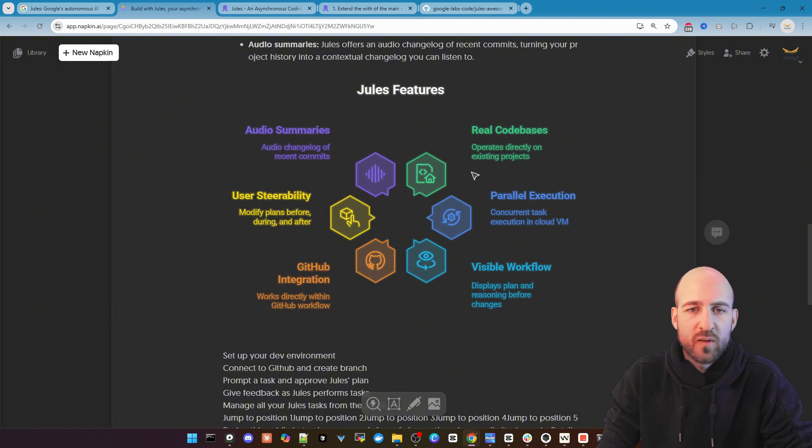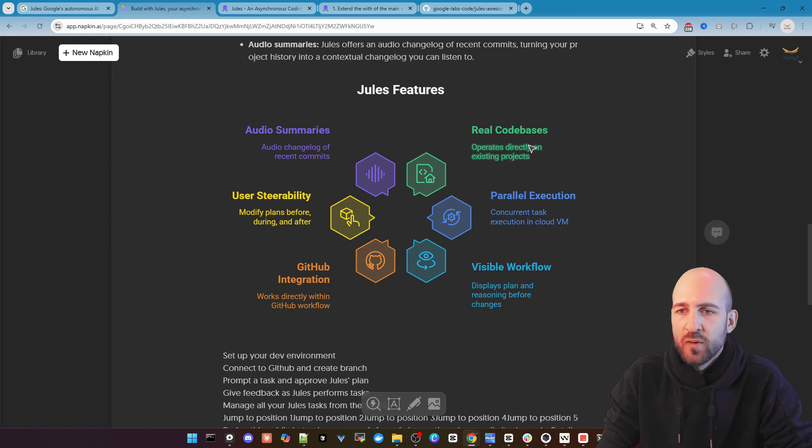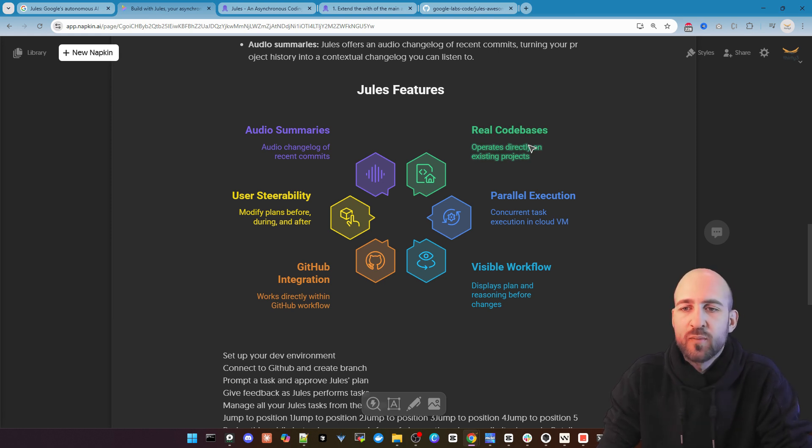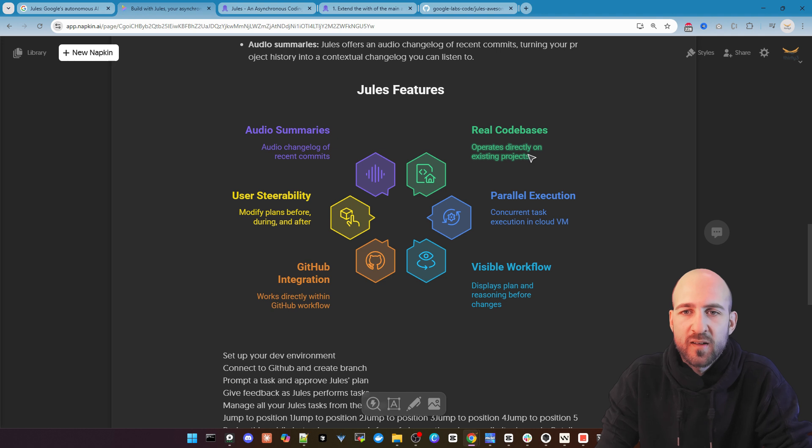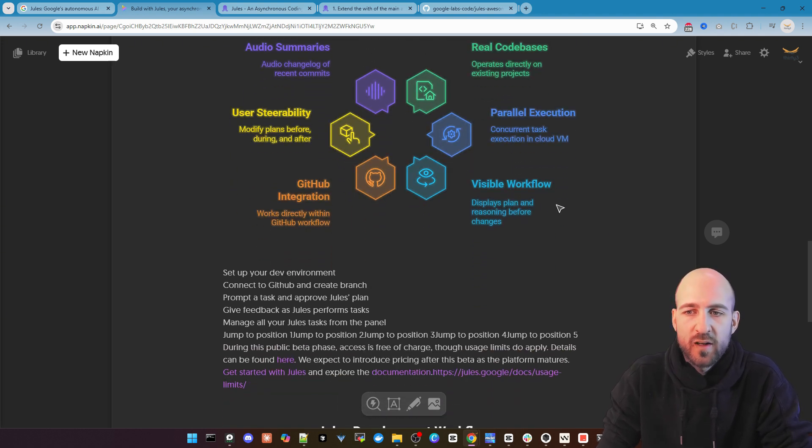So the audio summaries I already mentioned which is currently not working. We have a real code database because it accesses your GitHub project directly. We have parallel executions.